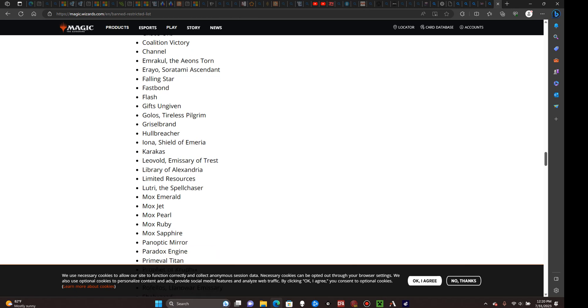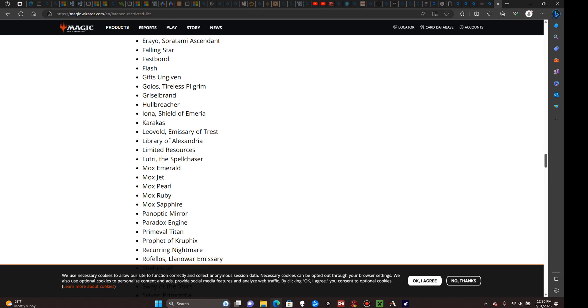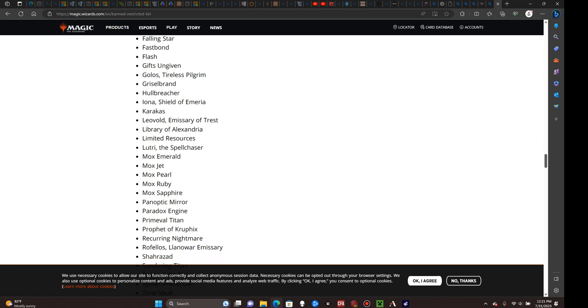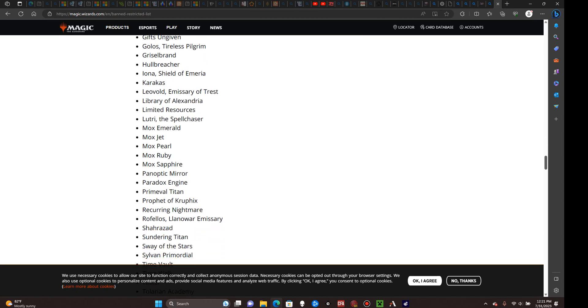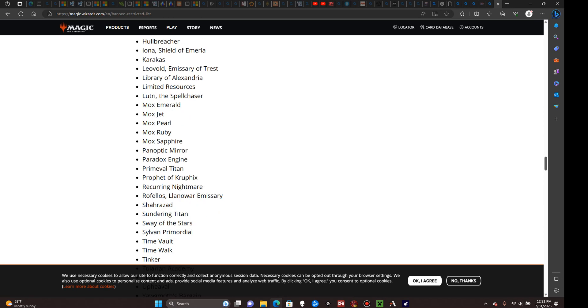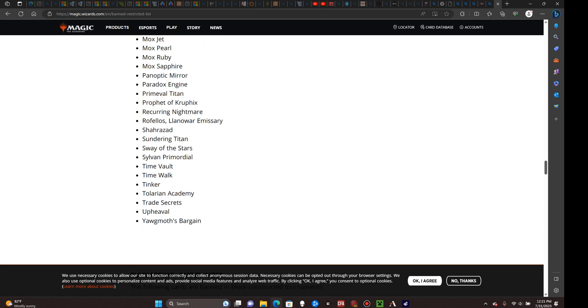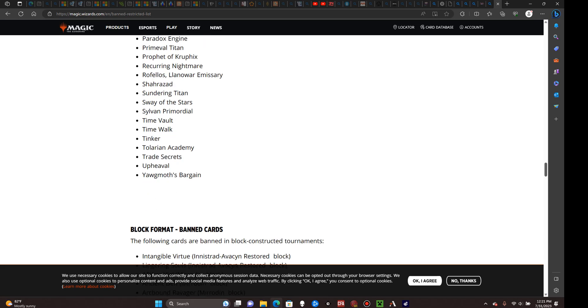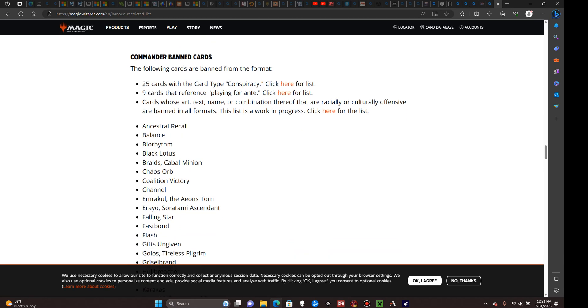Panoptic Mirror, Paradox Engine, Primeval Titan—colloquially referred to as Prime Time—Prophet of Kruphix, Recurring Nightmare, Rofellos Llanowar's Emissary, Shahrazad—sorry, I'm really trying to pronounce that card's name correctly—Sundering Titan, Sway of the Stars, Sylvan Primordial, Time Vault, Time Walk, Tinker, Tolarian Academy, Trade Secrets, Upheaval, and Yawgmoth's Bargain.